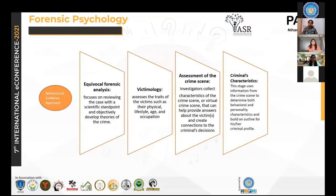The third approach is the behavioral evidence approach, which has four components. First, equivocal forensic analysis focuses on reviewing the case from a scientific standpoint and objectively developing theories of the crime. Second, victimology assesses the traits of the victim — physical aspects, gender, age, lifestyle, occupation, etc.